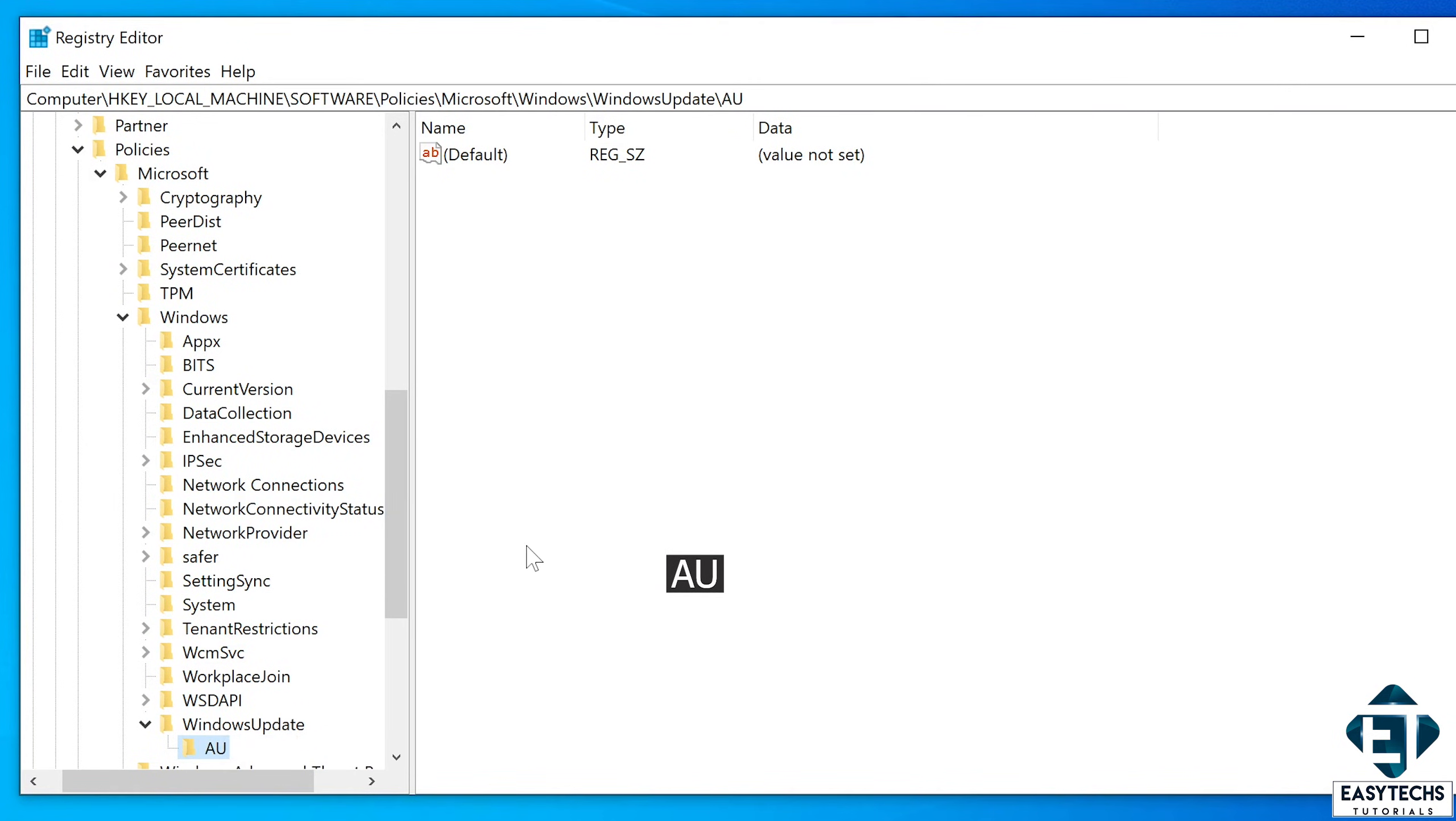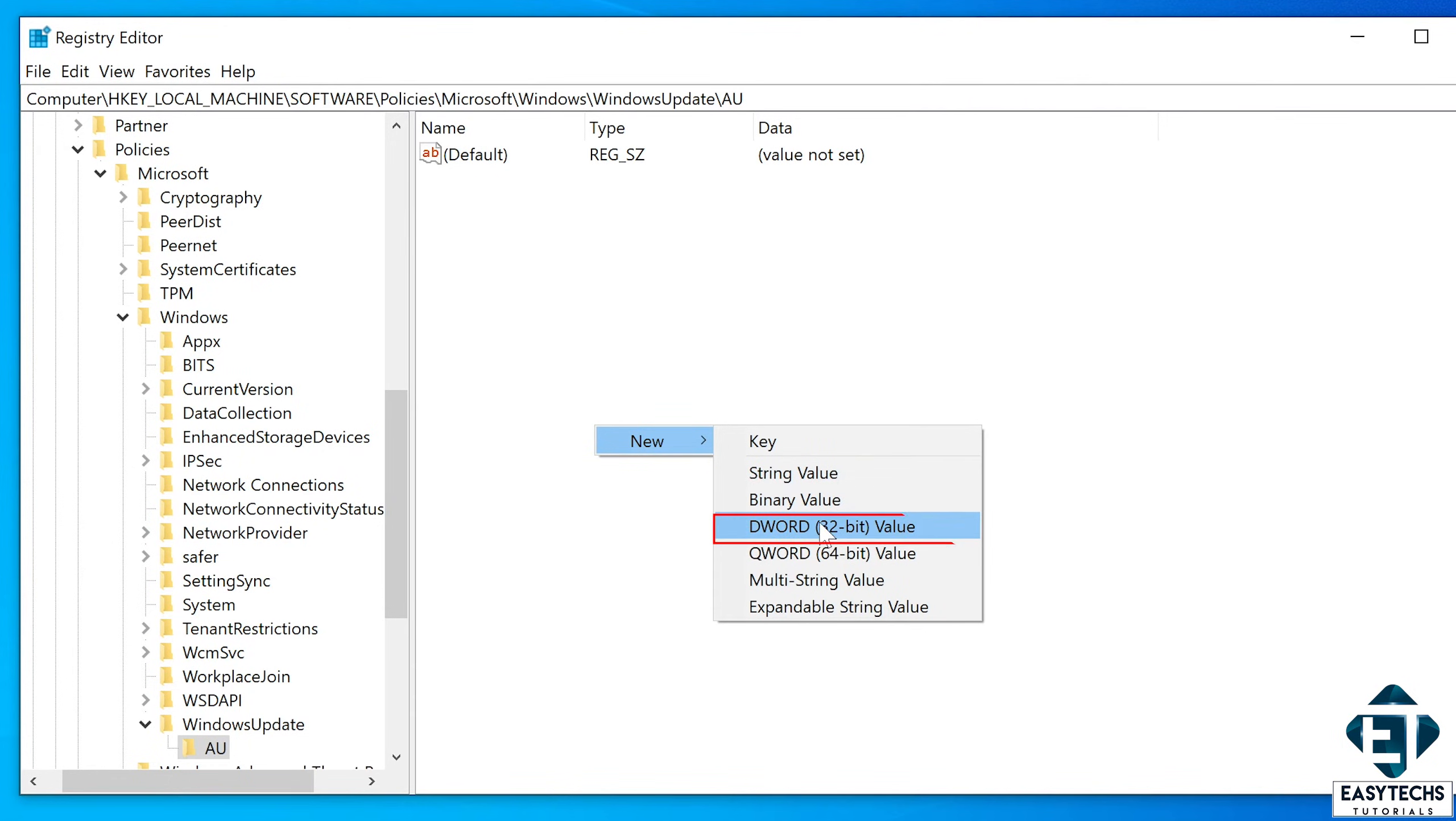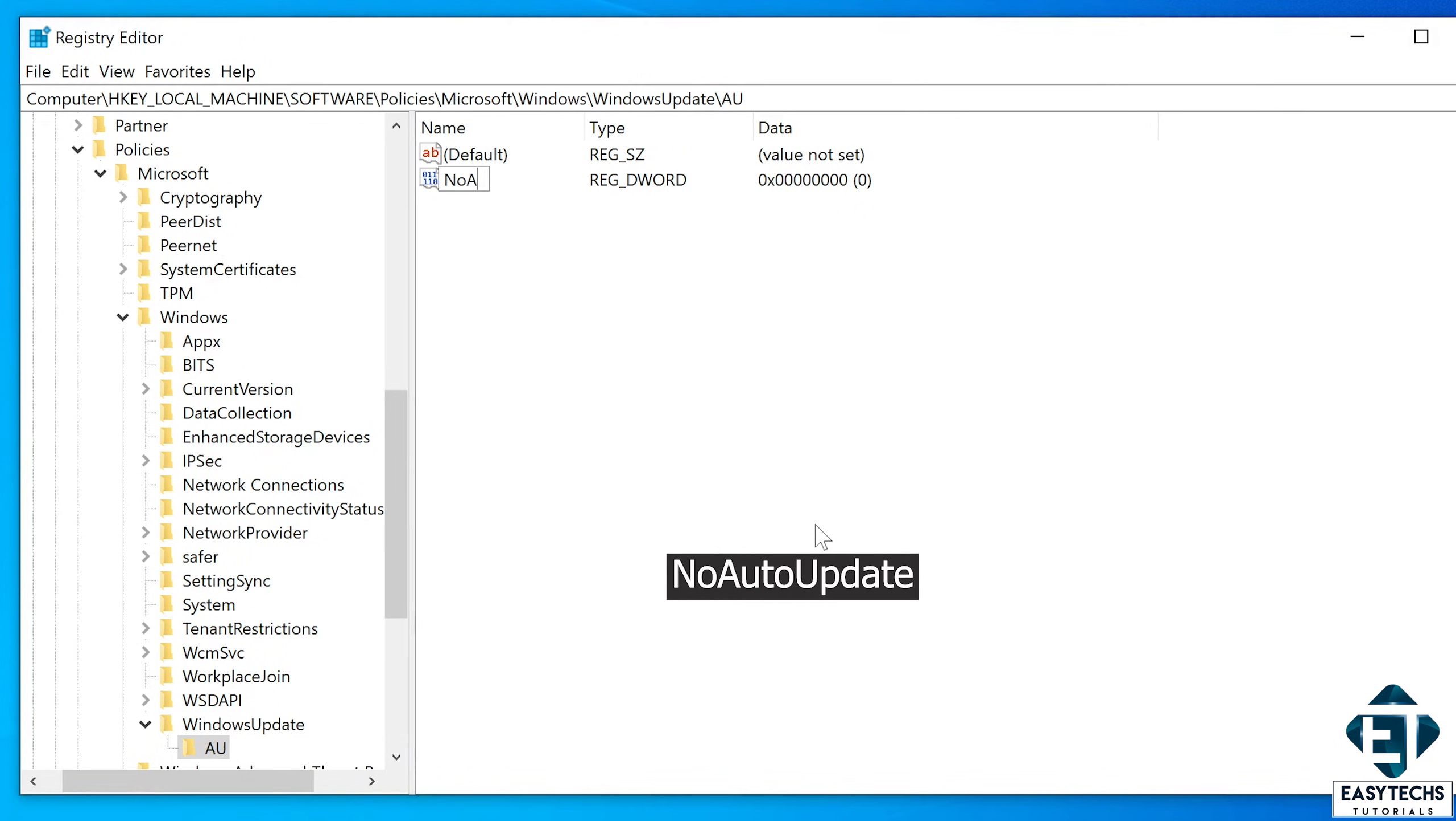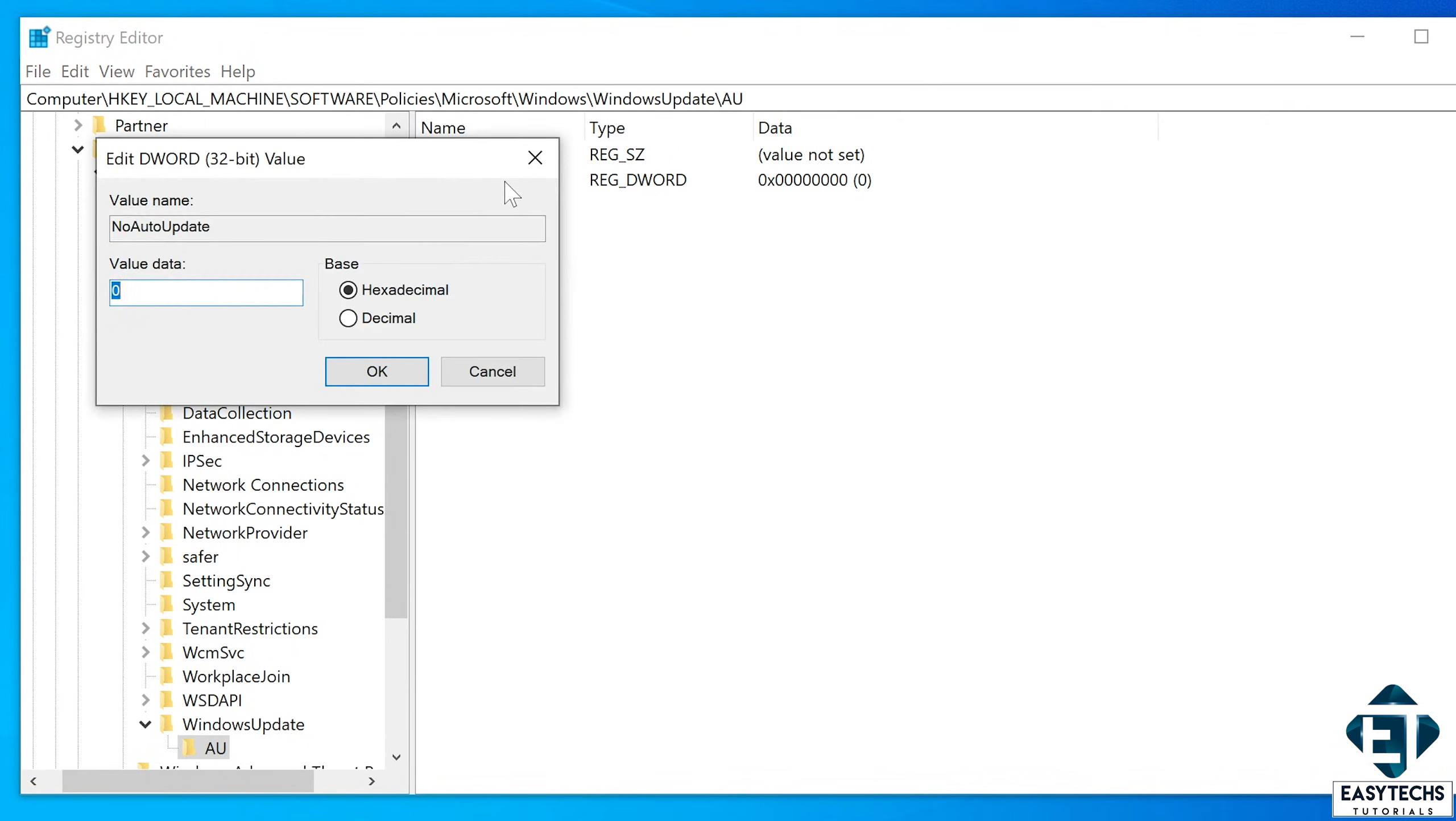Now select the AU key and then on the right side, right click and select new again. Now this time select DWORD 32 bit value as shown on the screen. Now name the DWORD value NoAutoUpdate as shown on the screen. Then double click on it and set the value data to 1. Then hit OK.